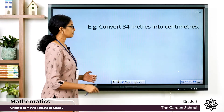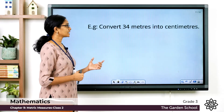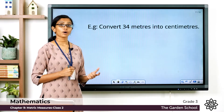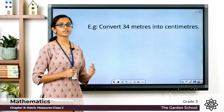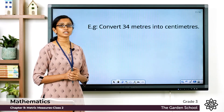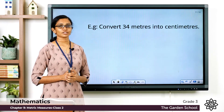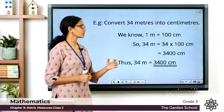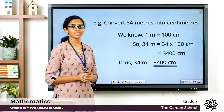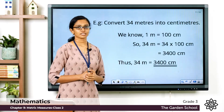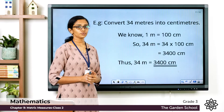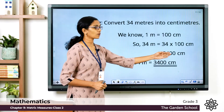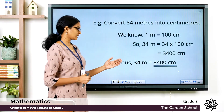Now we'll see an example. Convert 34 meters into centimeters. We know 1 meter is equal to 100 centimeters, so 34 meters would be 34 × 100 centimeters. Hence 34 meters = 34 × 100 = 3400 centimeters.